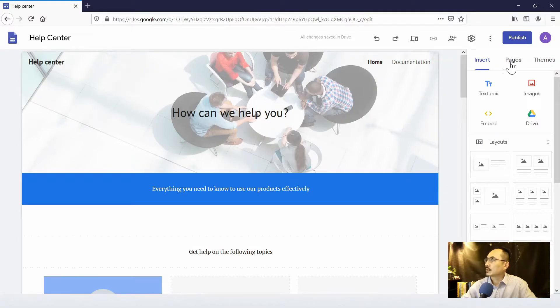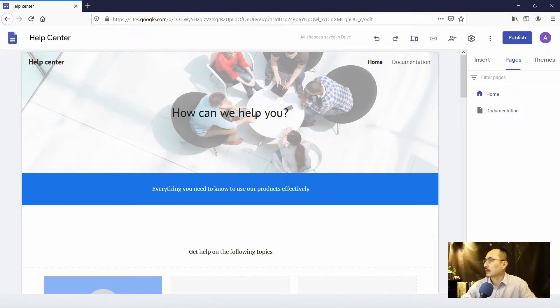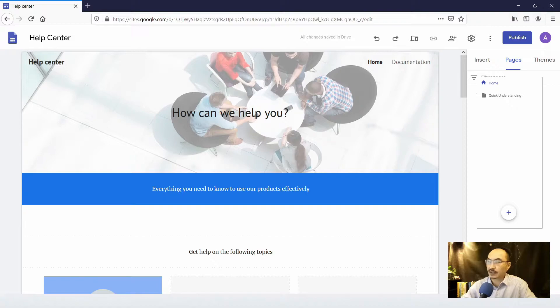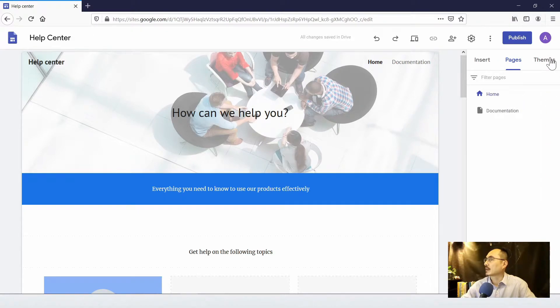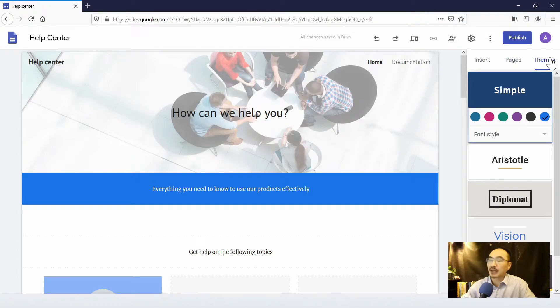And what we have is a home page and a documentation page. When you click on pages tab, you will see that there are two pages and you can create a new page by clicking on the plus sign button.